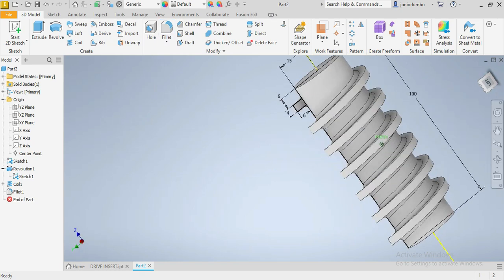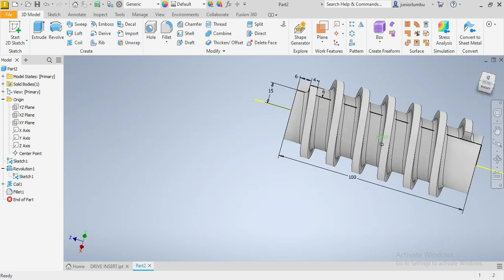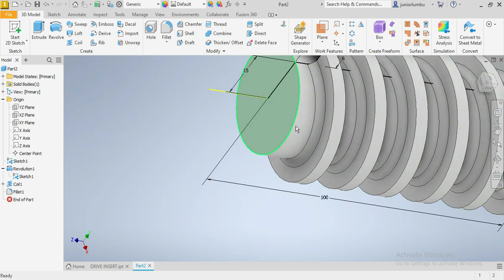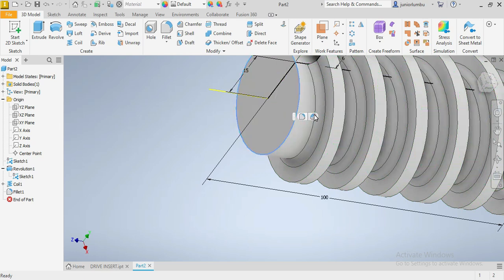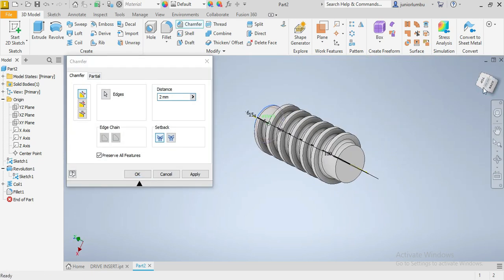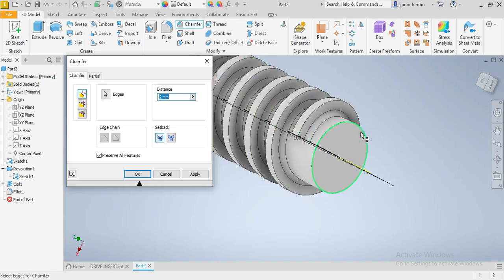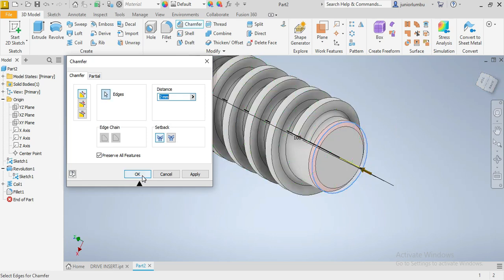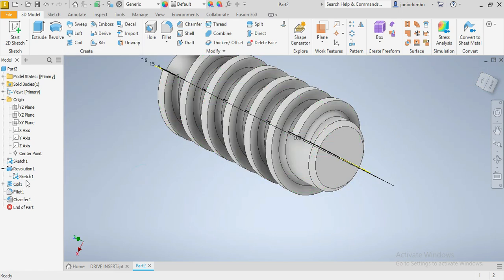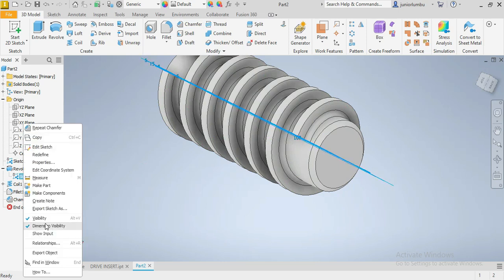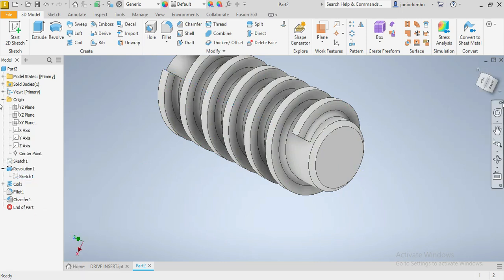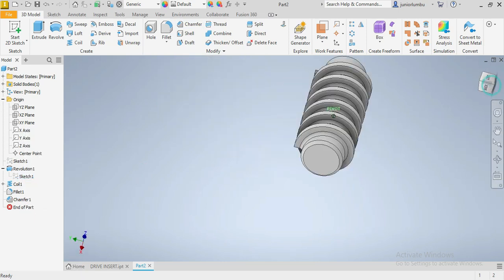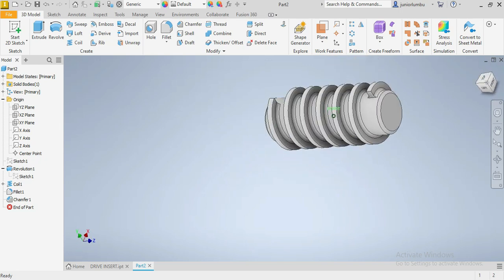So now, after that, I want a chamfer here. So there. I click there. I come here. I click there. Then I say, okay. Visibility on the sketch. And I click on my mouse and say, visibility off. Now you have your threaded insert.